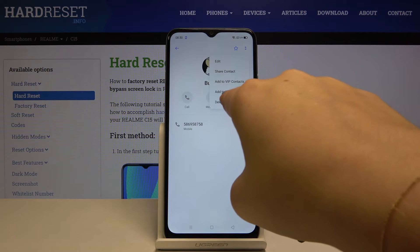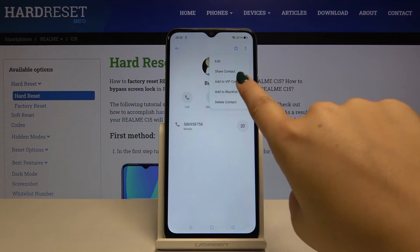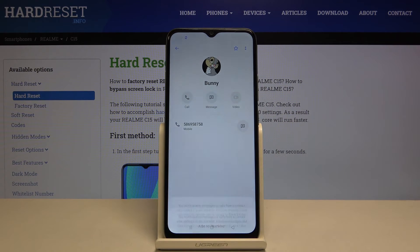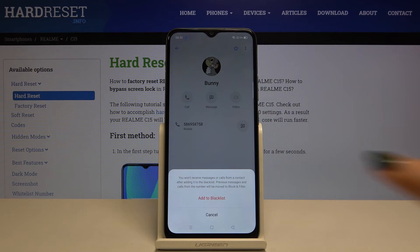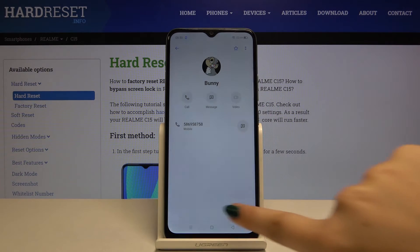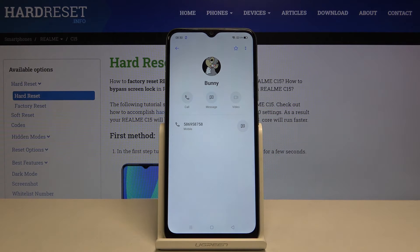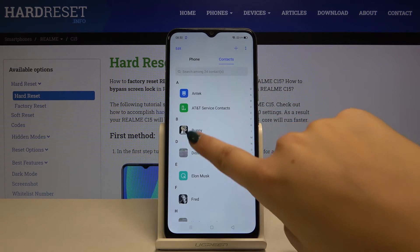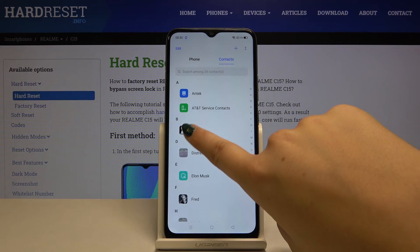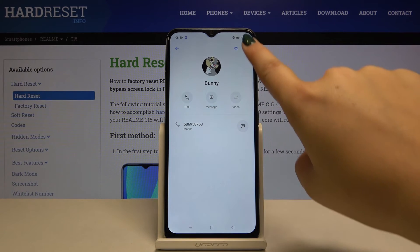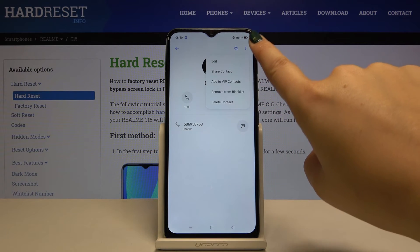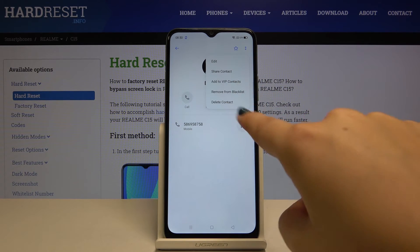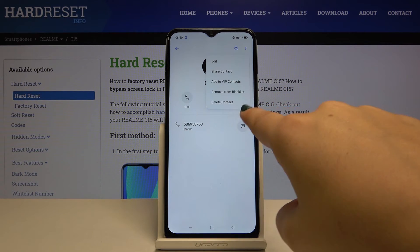Here, simply click to add to blacklist, confirm it, and as you can see this number is now in the blacklist.